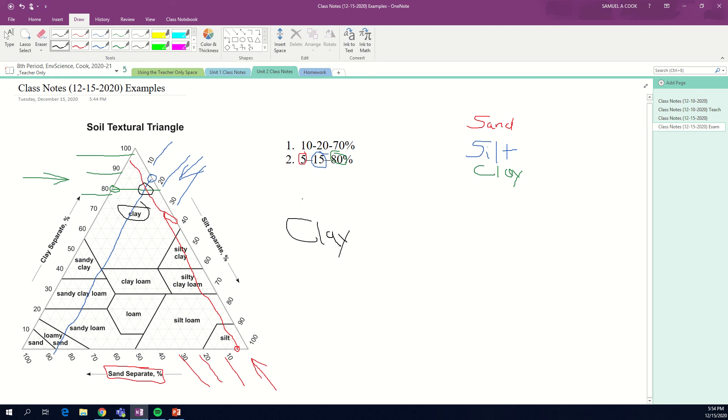Those are two examples that should help you figure out four and five in your notes and also complete that exit ticket. And you're good to go. Email me if you have any questions.